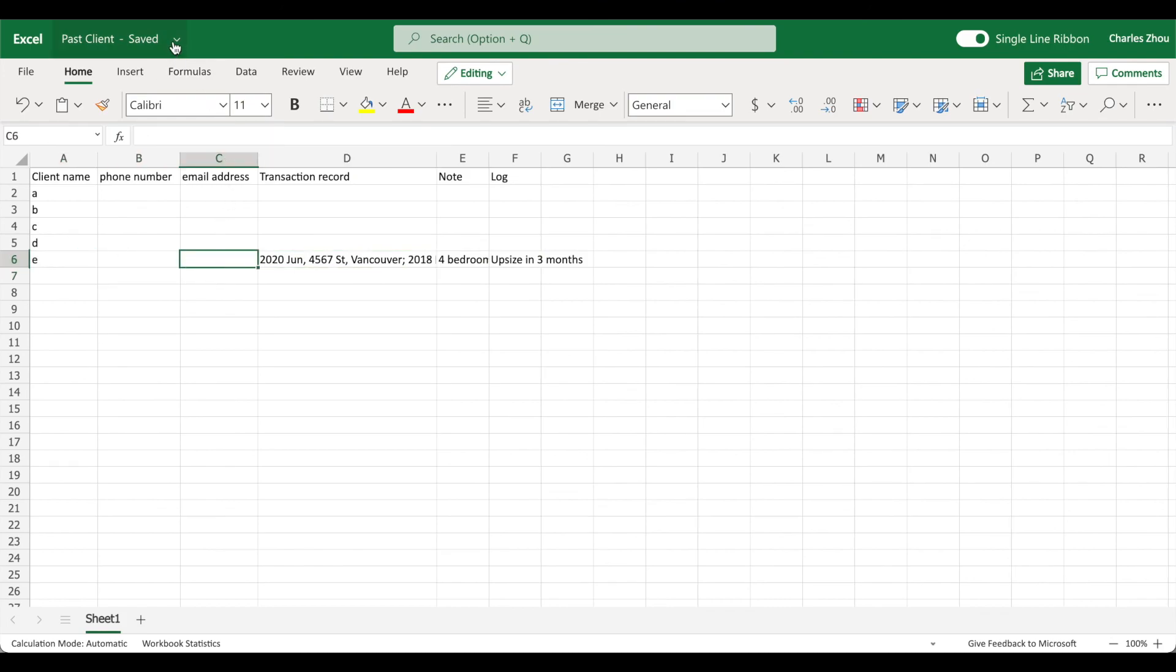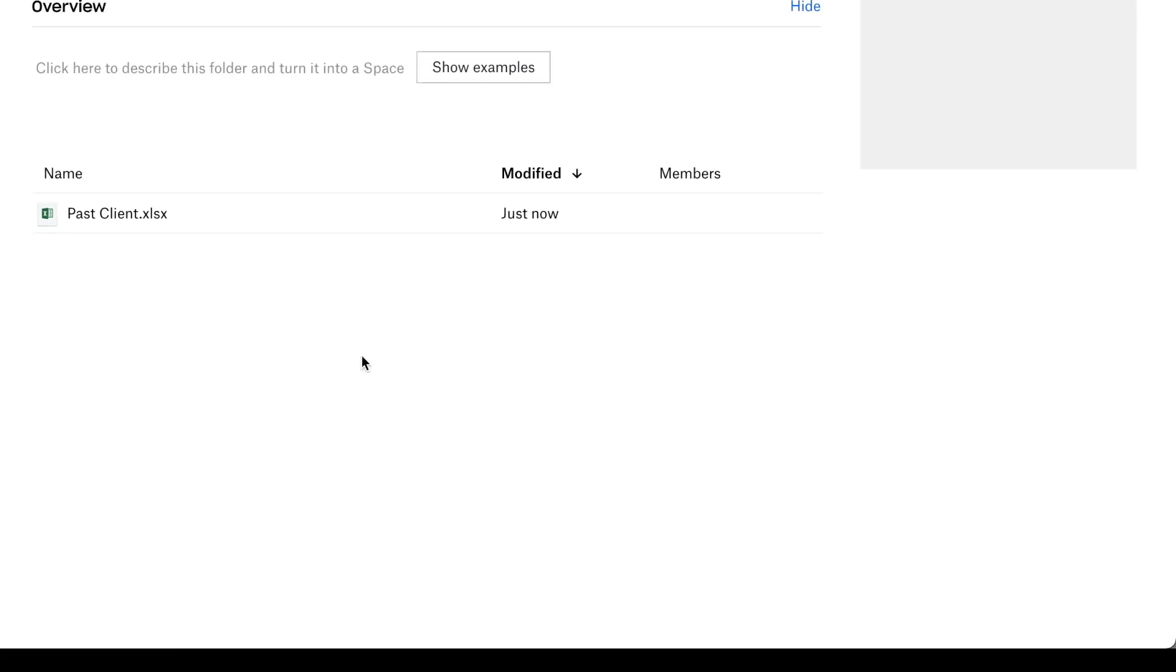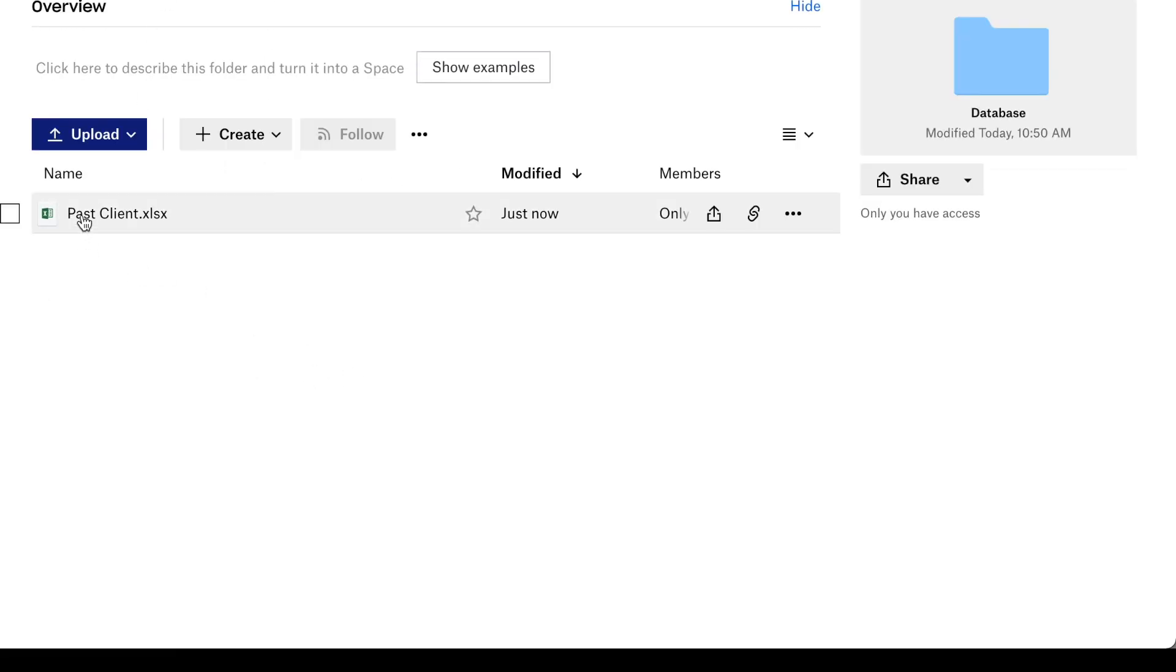After that, you see here it is saved. So now you just close it, and refresh your browser. Now you have a file here. You can open and edit at any time.